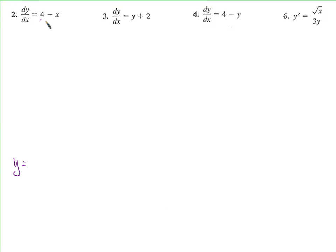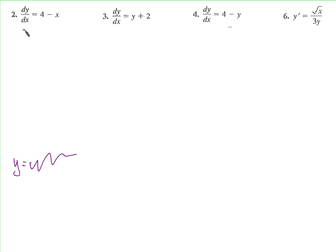Number two says dy/dx is equal to 4 minus x, meaning there's some function y equals something with x in it, and dy/dx is this — the derivative of y. So if you know the derivative, how do we find the function? We take the antiderivative.